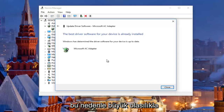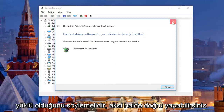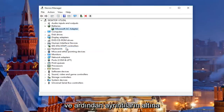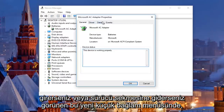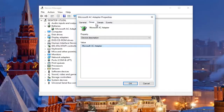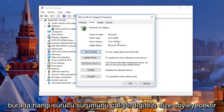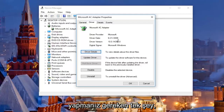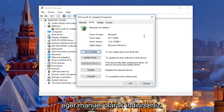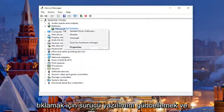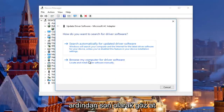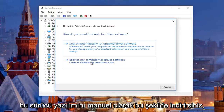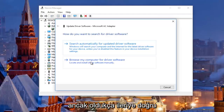It should most likely say the best driver for your device is already installed. If it doesn't, you can right-click on it again, click on Properties, and under the Driver tab it will tell you what driver version you're running — this is very important if you have to go online and manually download the driver. To manually install it, right-click, select Update Driver Software, and then left-click on Browse My Computer for Driver Software.